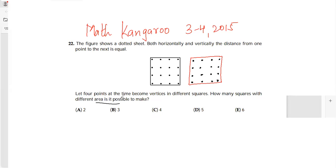So if we have to find the area of different squares, we just need to find squares of different side lengths. Let's start.